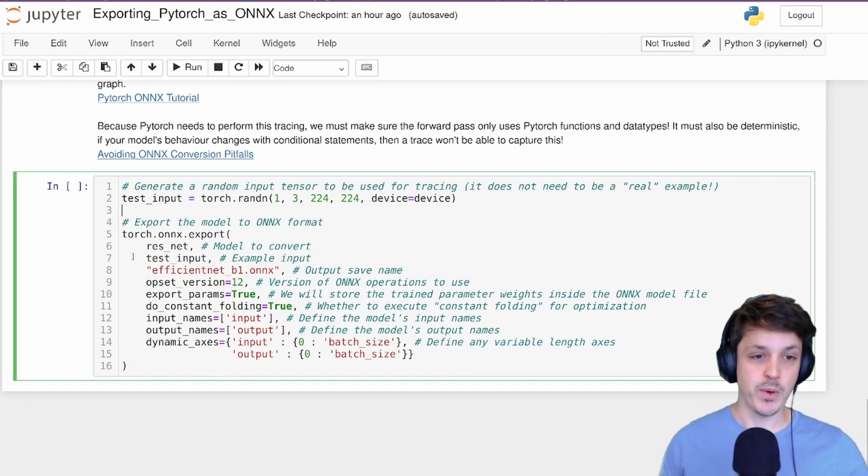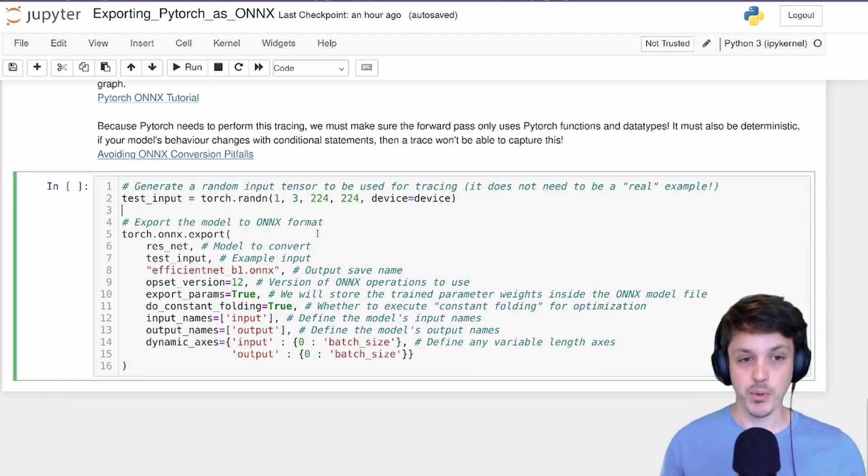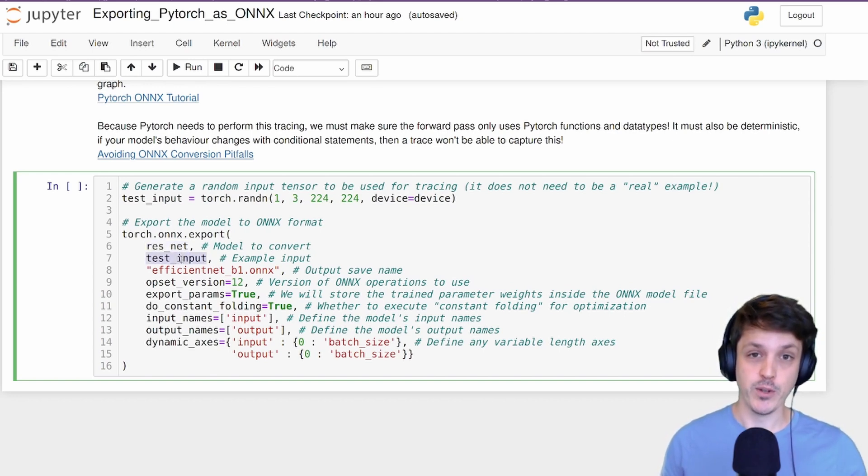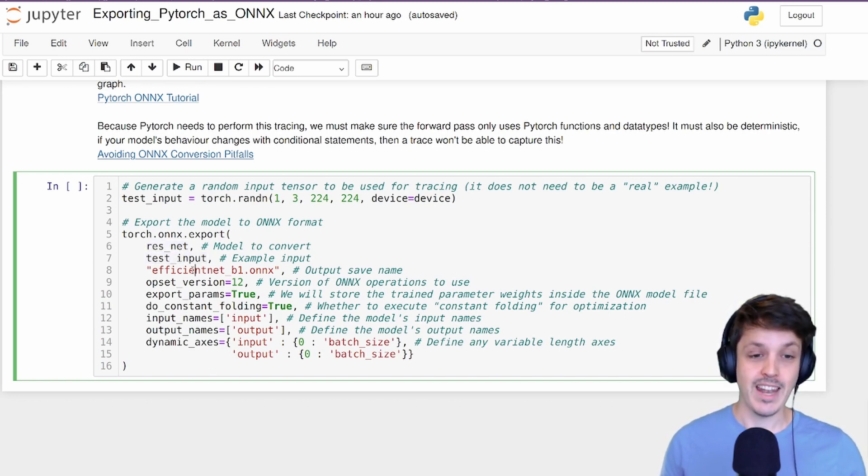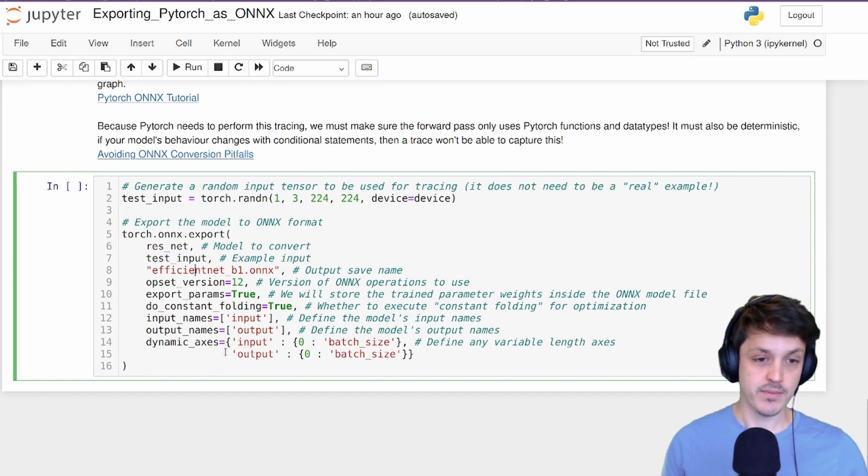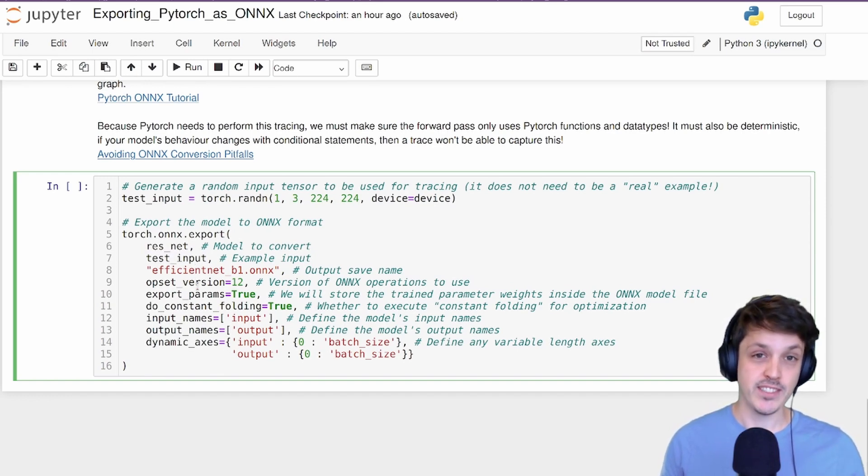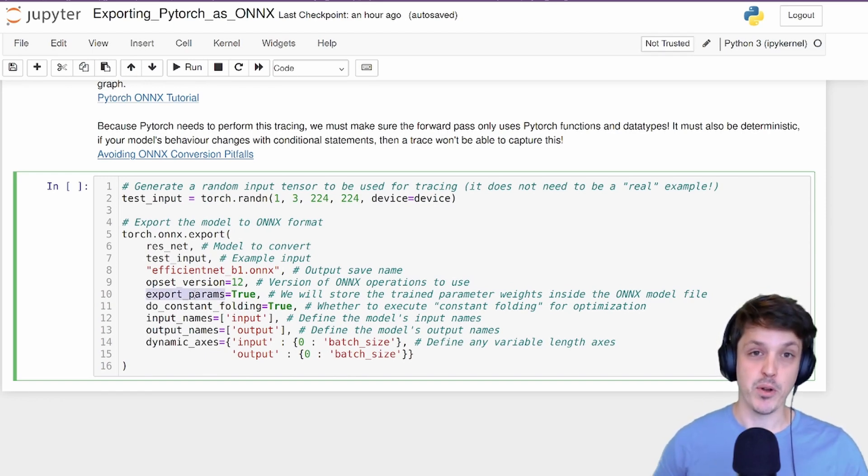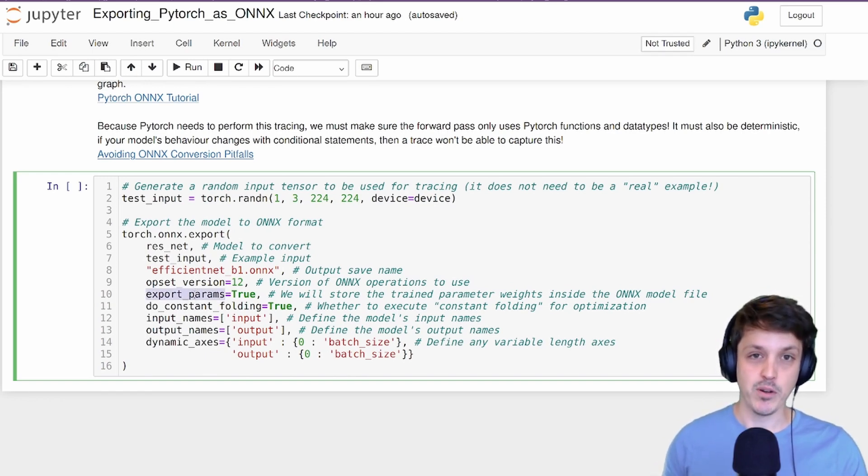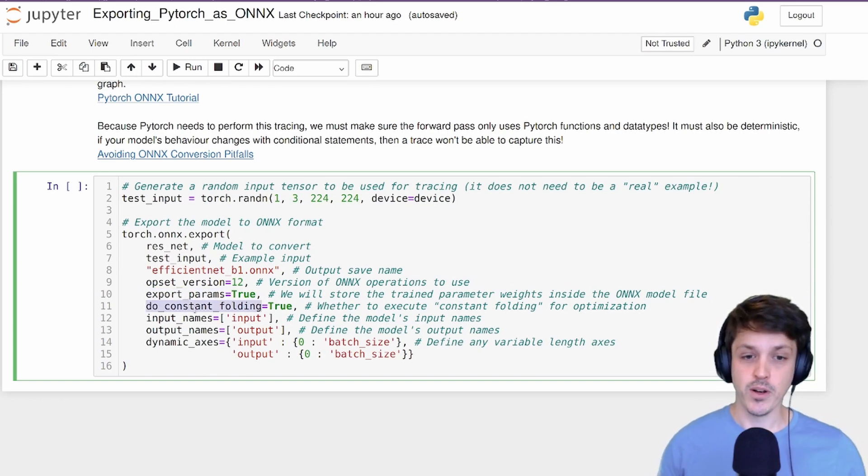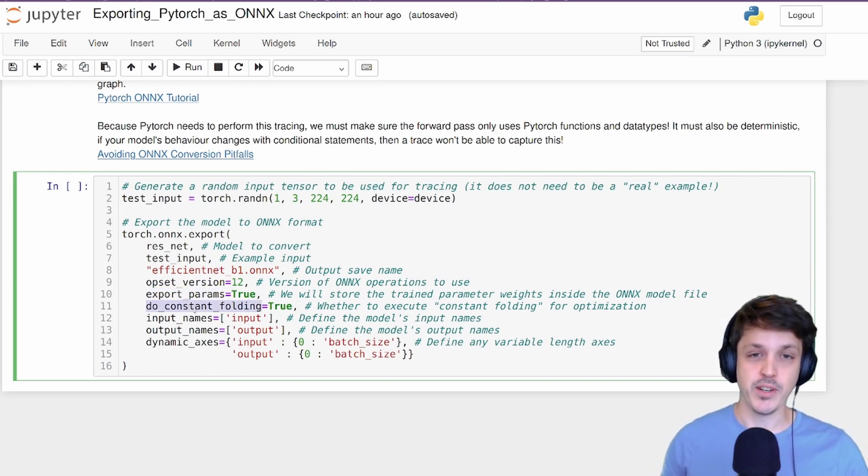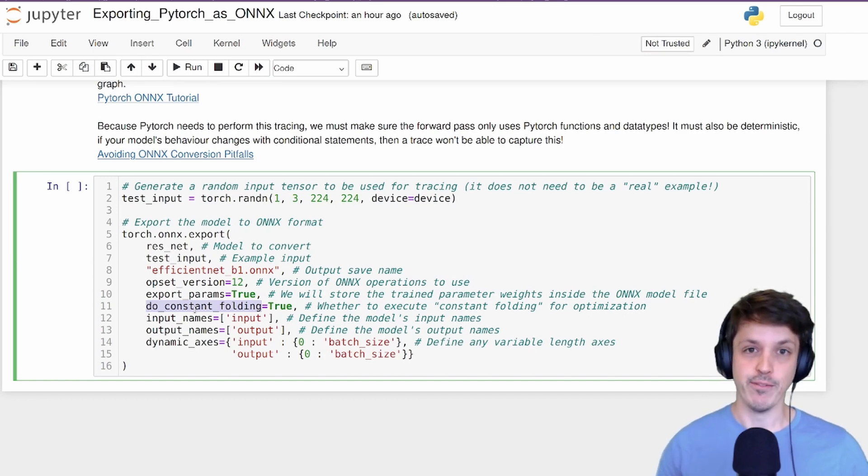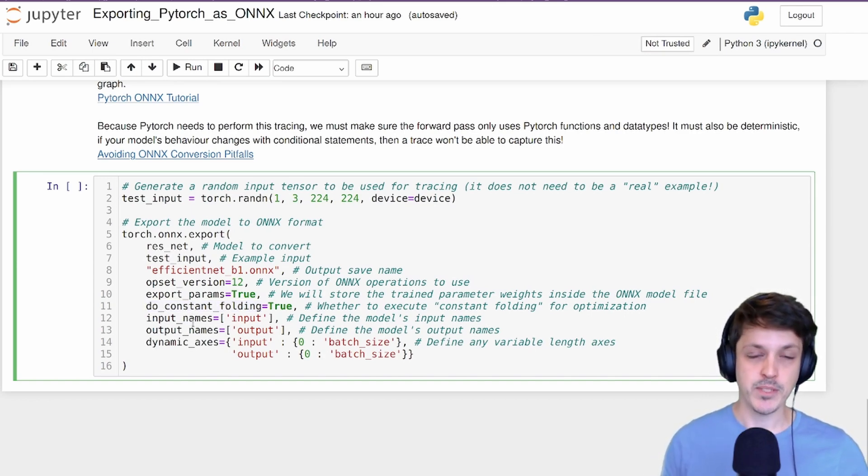To export the model, we're going to use torch.onnx.export and we need to provide our trained model, the example input that we're going to use to perform the tracing, an output file name, as well as some additional parameters. Here this is the ONNX operation set, so the version of operations that we're going to use. Export parameters just says we want to contain the model parameters in the same ONNX format as the graph. Do constant folding - this will tell PyTorch to compress certain areas of the graph that are constant, so they don't need to be performed every single time.